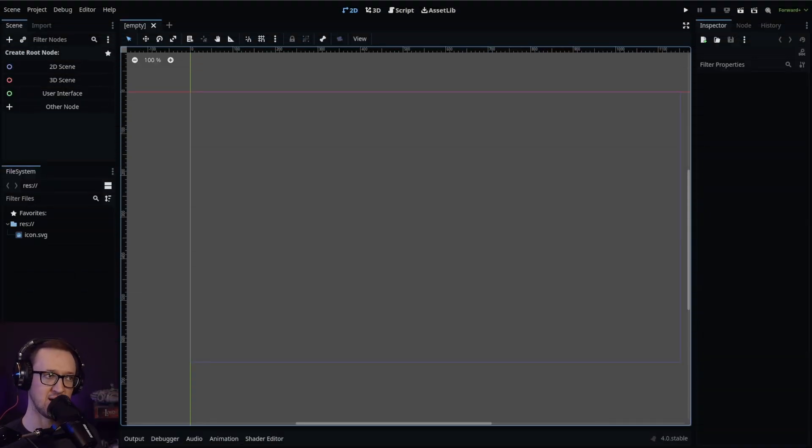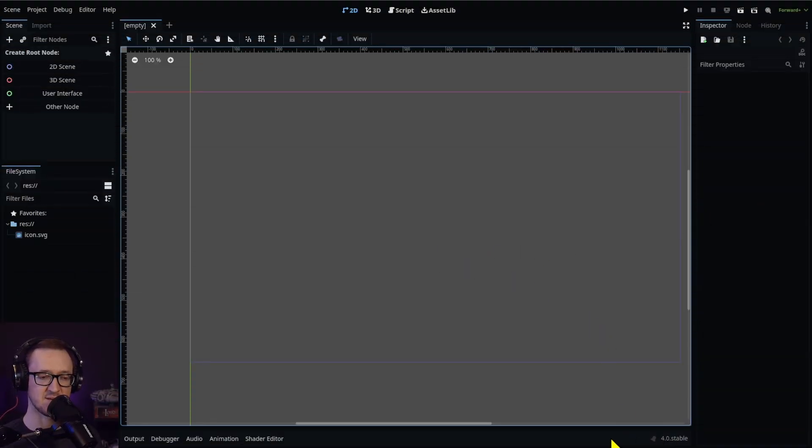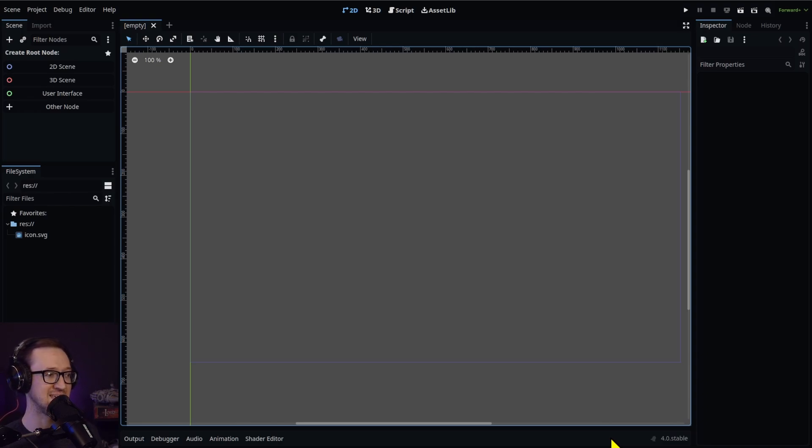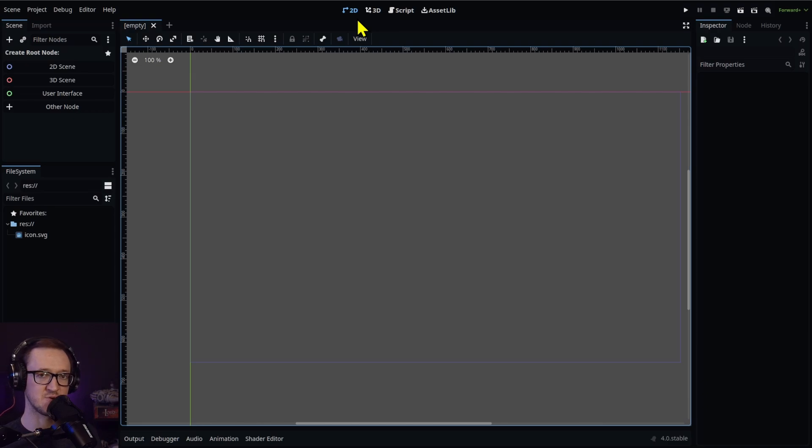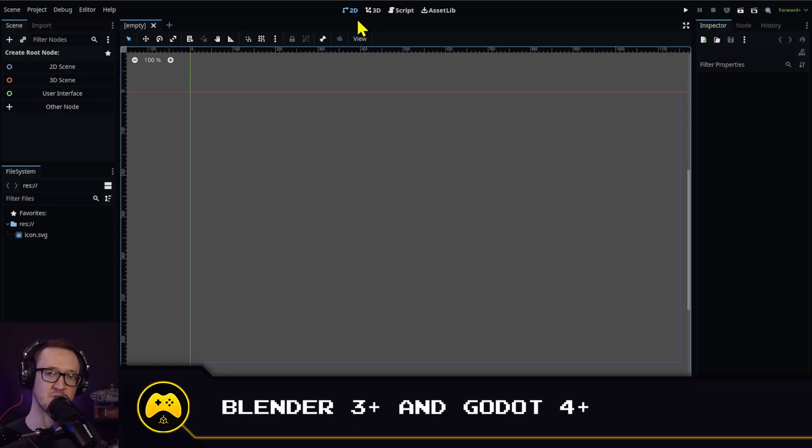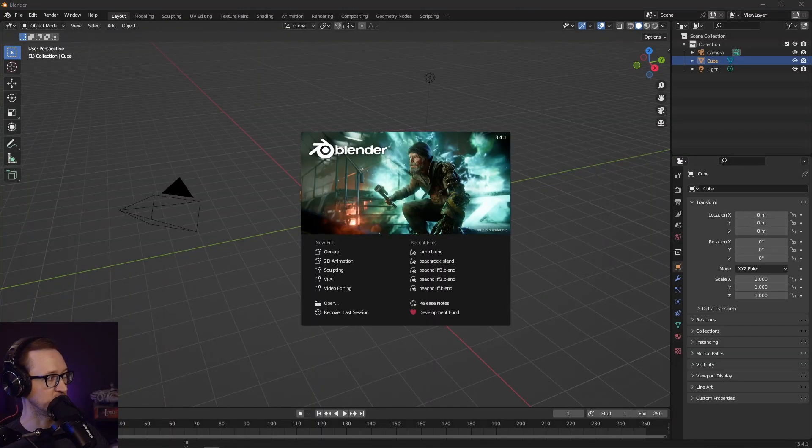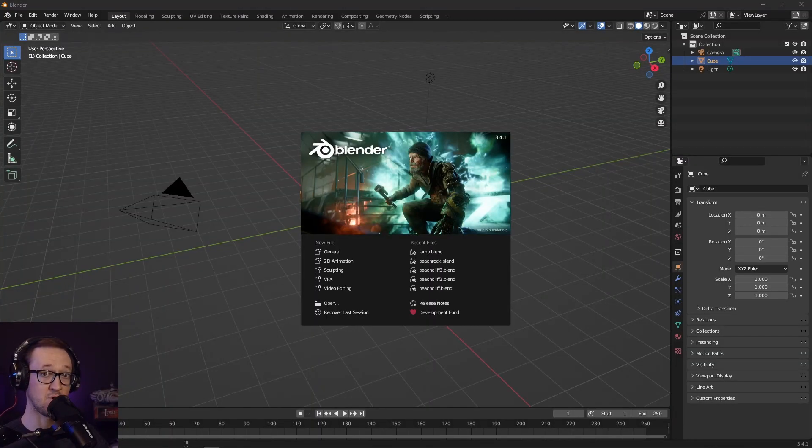We're going to jump right into it. I'm working within Godot 4.0 stable down here. This should work for anything that's 4.0, any alpha or beta. I've also got Blender - you're going to need anything above 3.0 for this to work. We're working in 3.4.1.